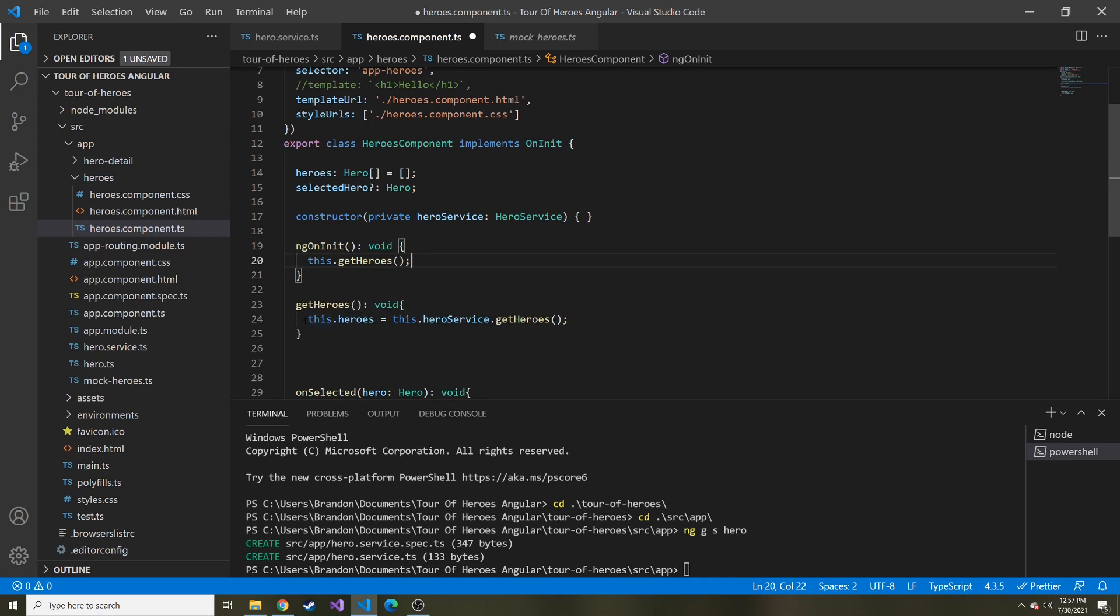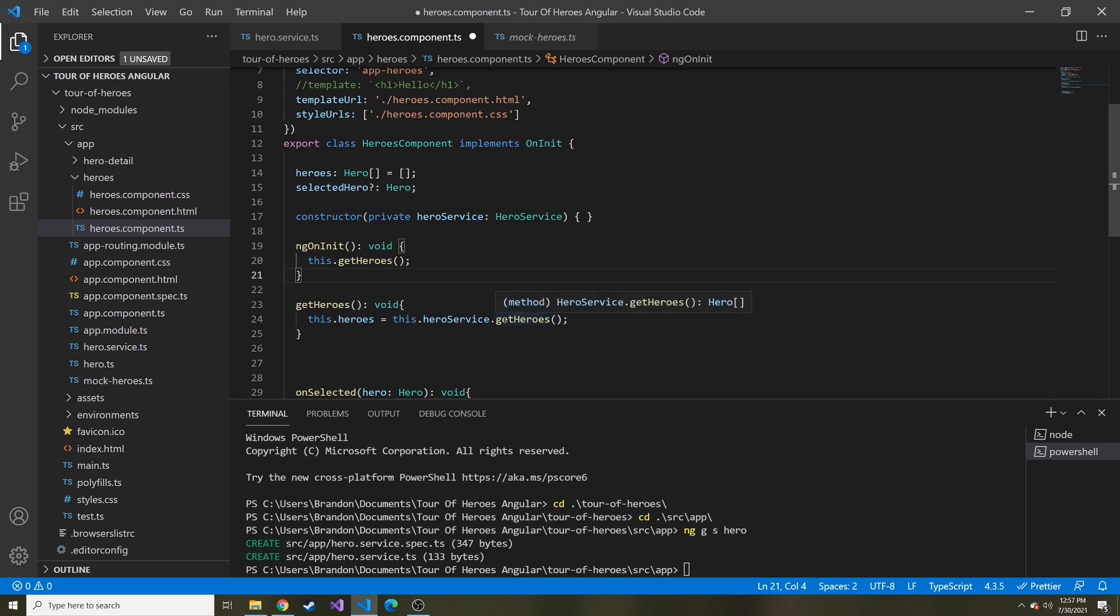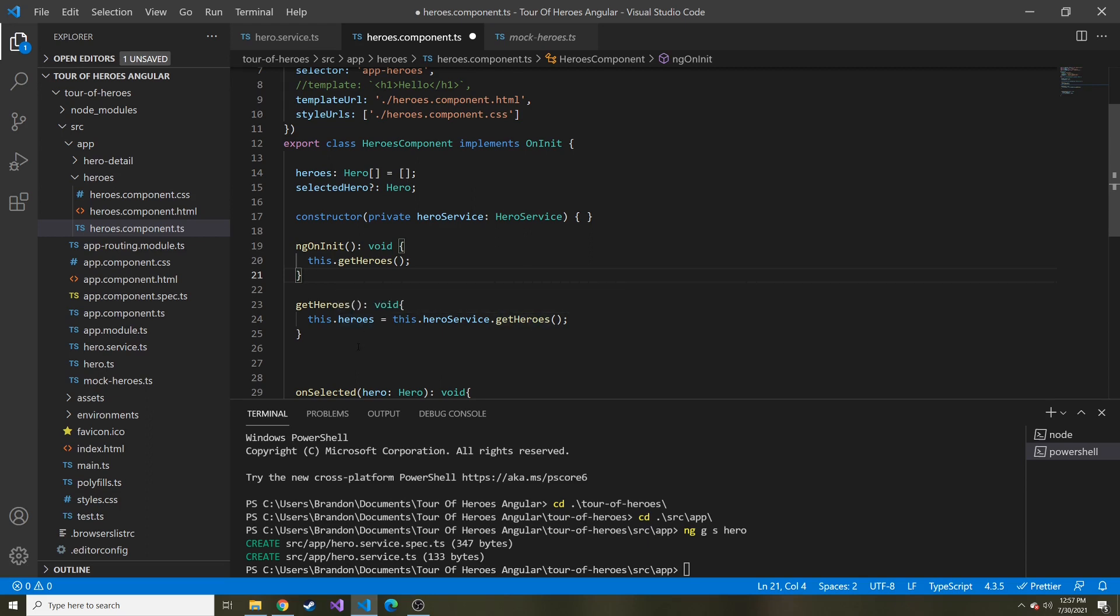Now, if we wanted to, we could just copy all of this and paste it right here. But the tutorial likes us to kind of separate these things. So it's going to create this method called get heroes, which then calls the get heroes in the service and sets that value to the heroes in this class. We're going to call that on the ng on init.